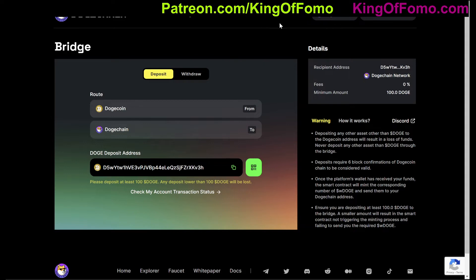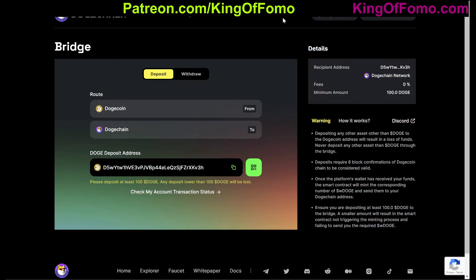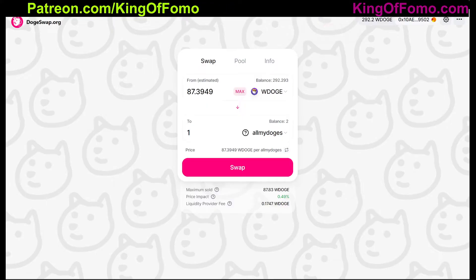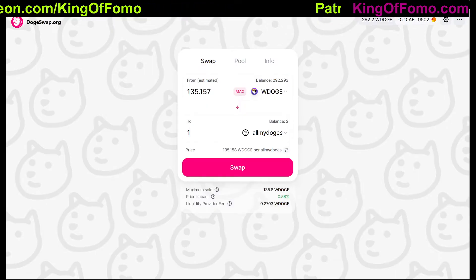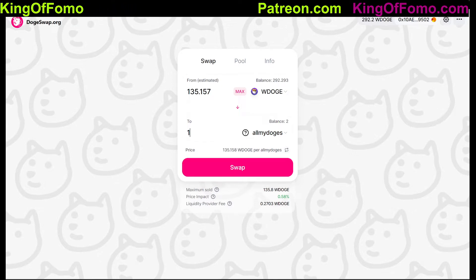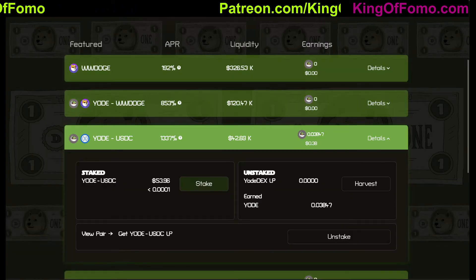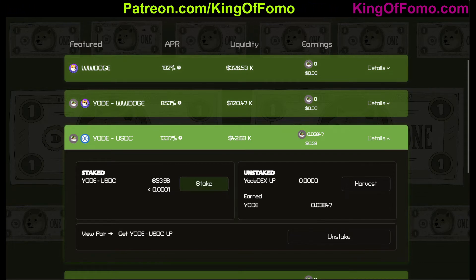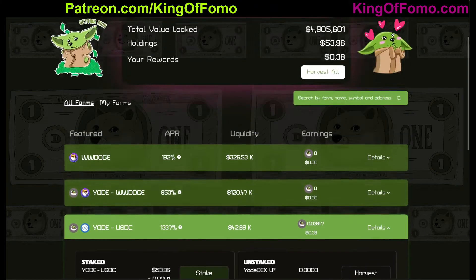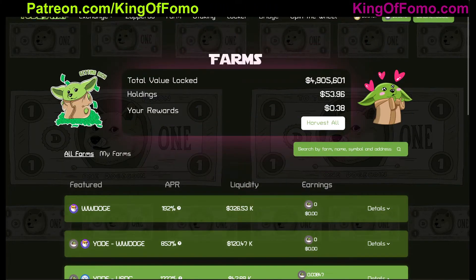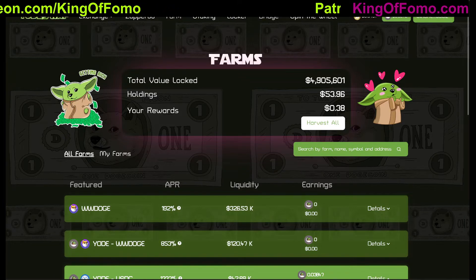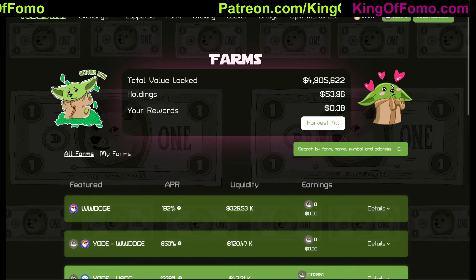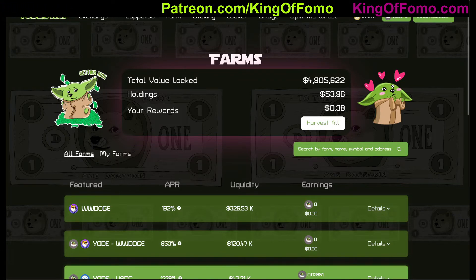What can you do on the Doge chain? There are a couple of different swaps you can use. There are two main ones right now: there's DogeSwap at dogeswap.org, which works pretty much the same as Uniswap. And there's also Yodi Swap — it's a play on the word Yoda. On Yodi Swap, there are other things in addition to swapping: you have farming, you have staking, and there's a little spin-the-wheel game. So it's a little more robust with more things you can do.